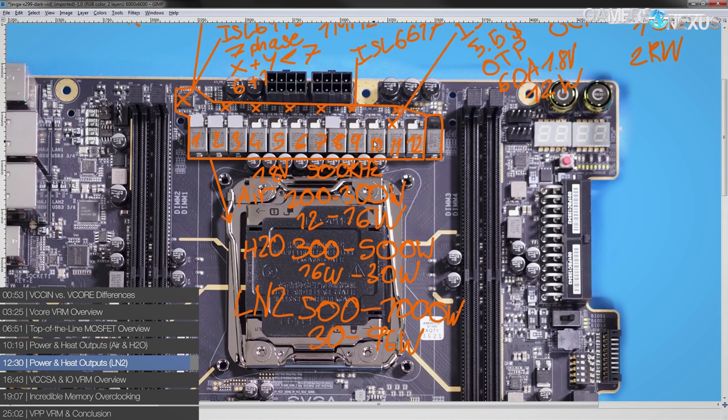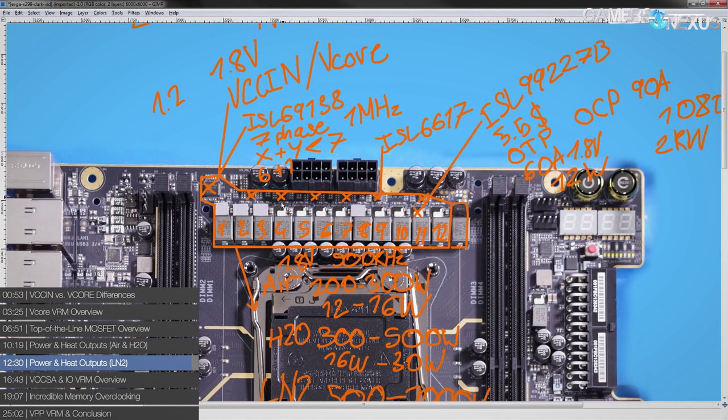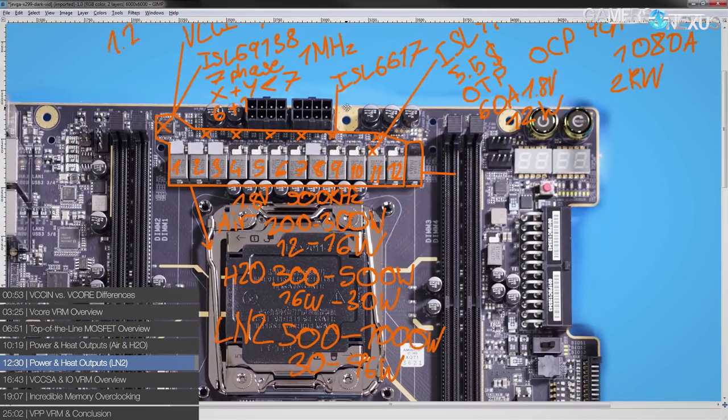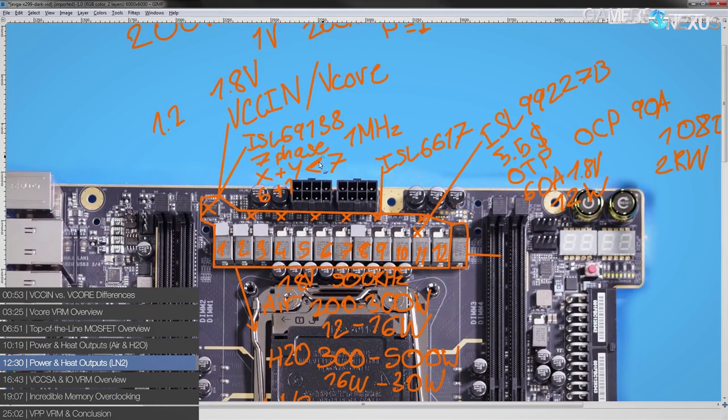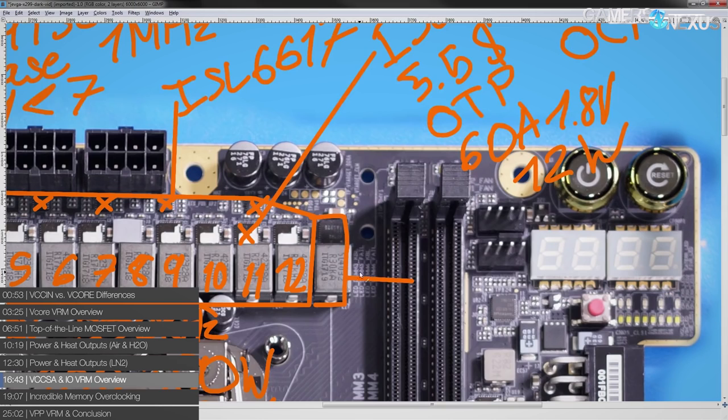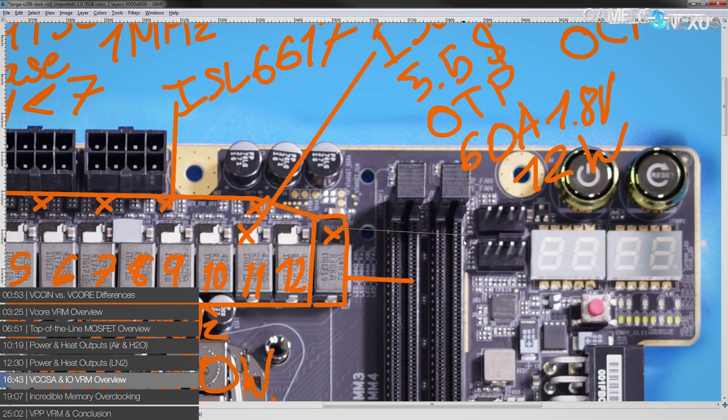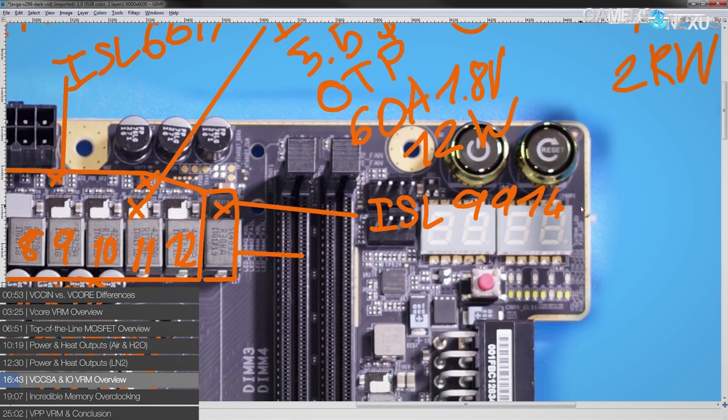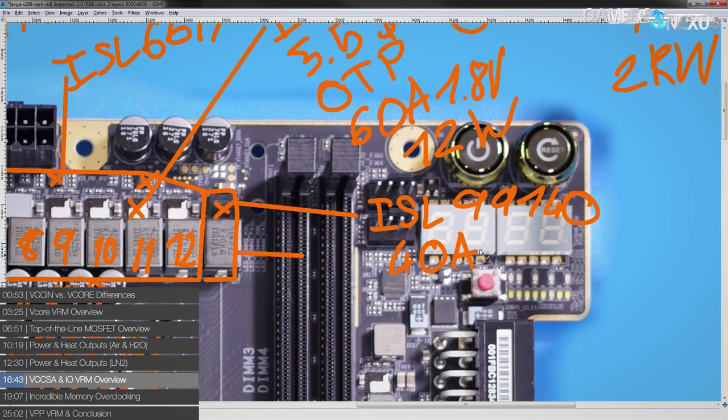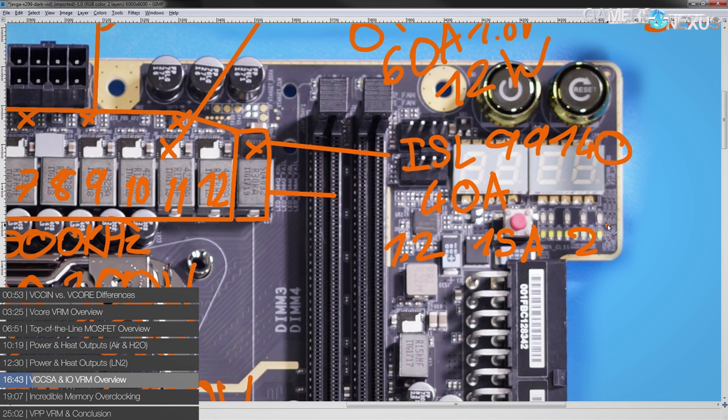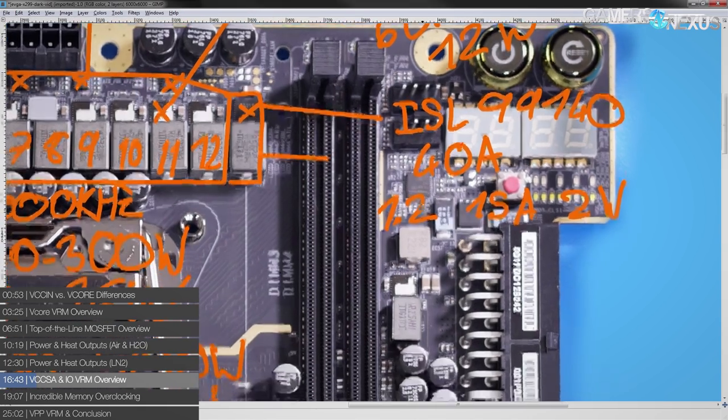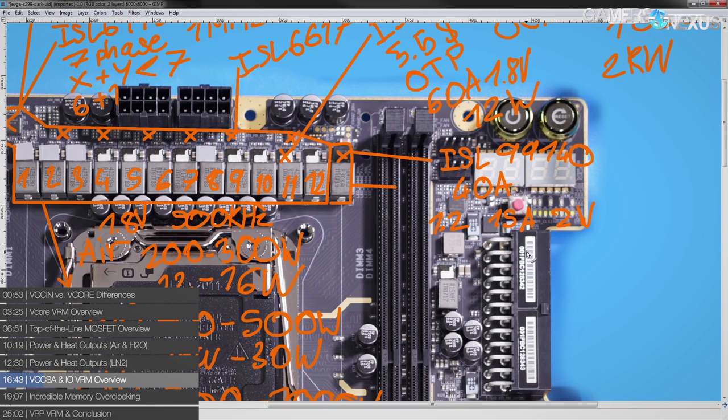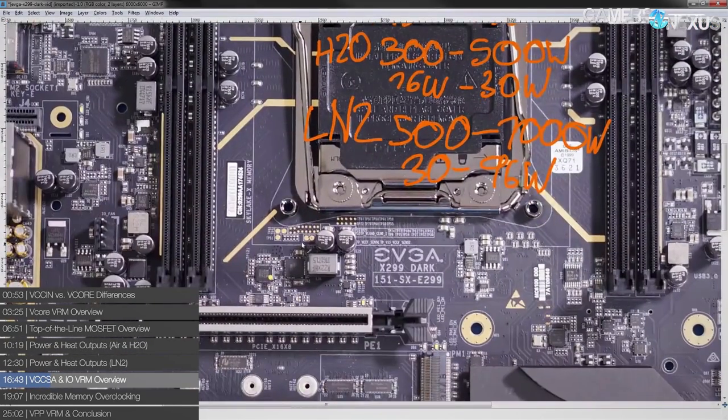Let's go cover, I mean, VCCIN slash Vcore VRM. Let's go cover some of the others. The VCCSA VRM right over here, also controlled by the ISL 69138. It's that plus one part of that six plus one. And this is a regular old power stage. It's an ISL part again, and this is a 99140. And it's rated for 40 amps continuous output, 15 amps, 500 kilohertz switching frequency. You're gonna be looking at about two watts of heat. So no big deal there. Now, VCCSA is plenty overkill, because this is kind of what you'd be looking at in terms of current draw there.